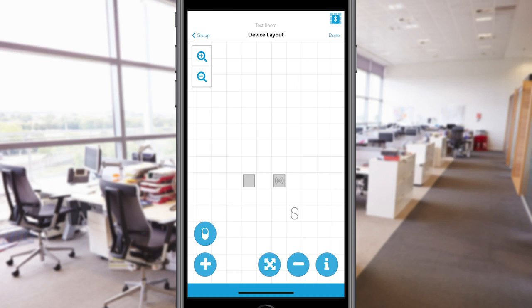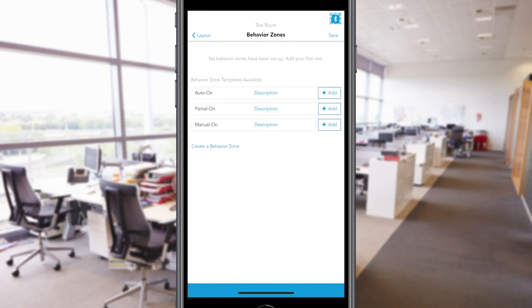Once you have added all devices to the grid, tap Done in the top right corner and you will be directed to the Behavior Zone screen. In the Behavior Zone screen, you will be able to create and edit the settings for your group. You will be able to choose from Behavior Zone templates or you can create your own Behavior Zone.